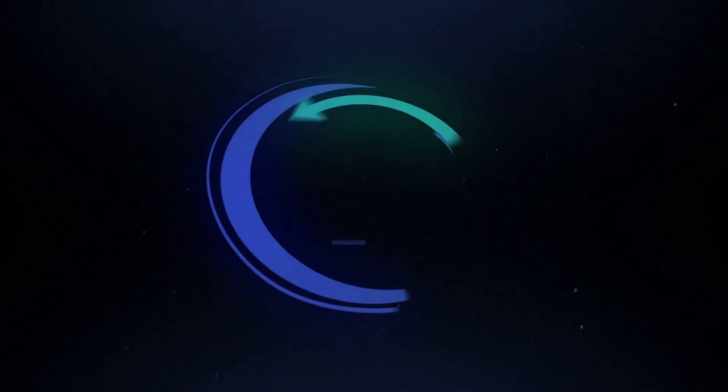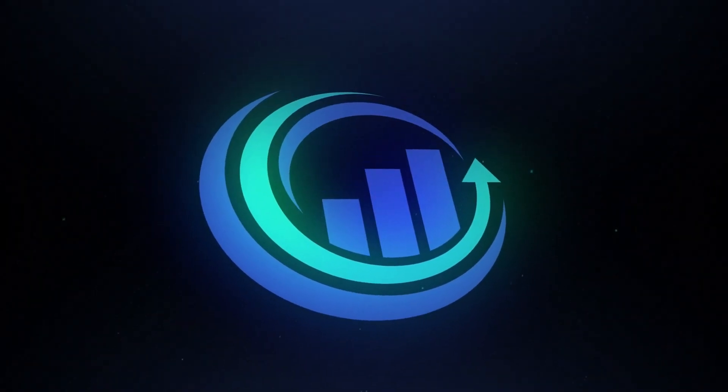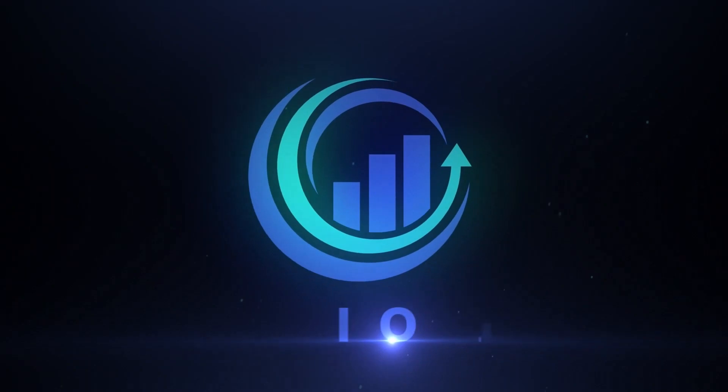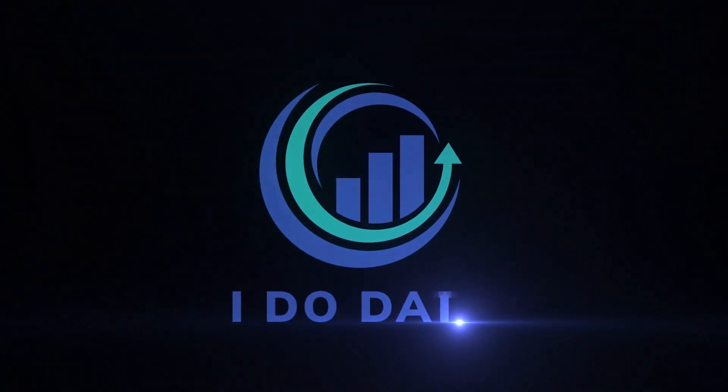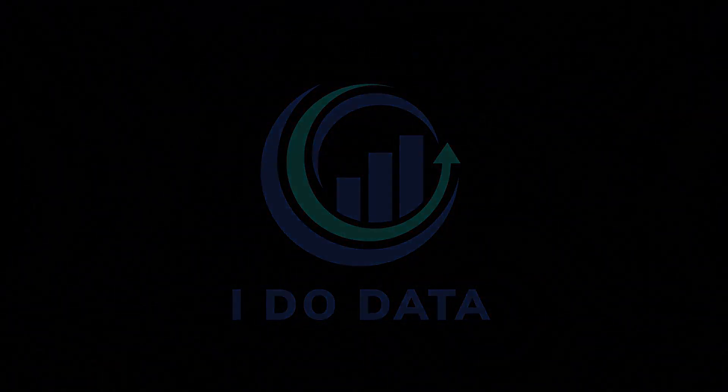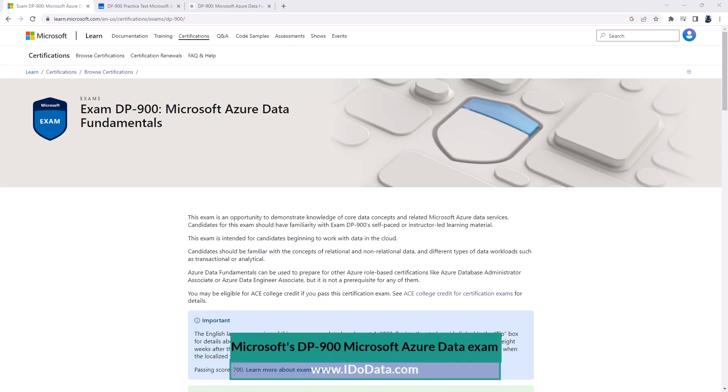In this video, we're going to have a look at Microsoft's DP900 exam. Hello, I'm Philip Burton of idodata.com.